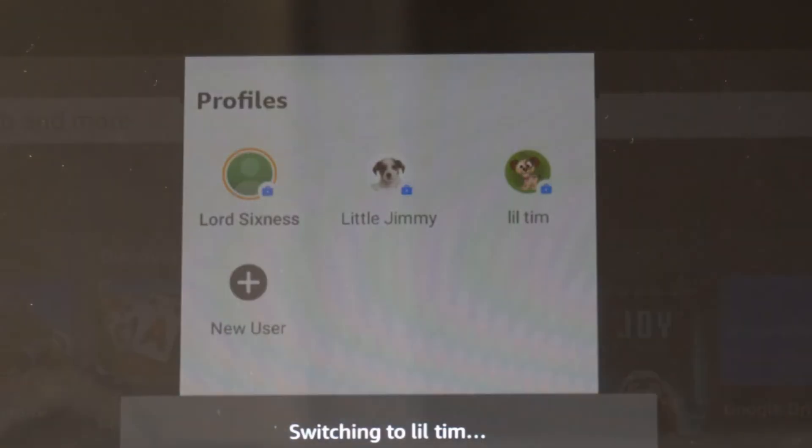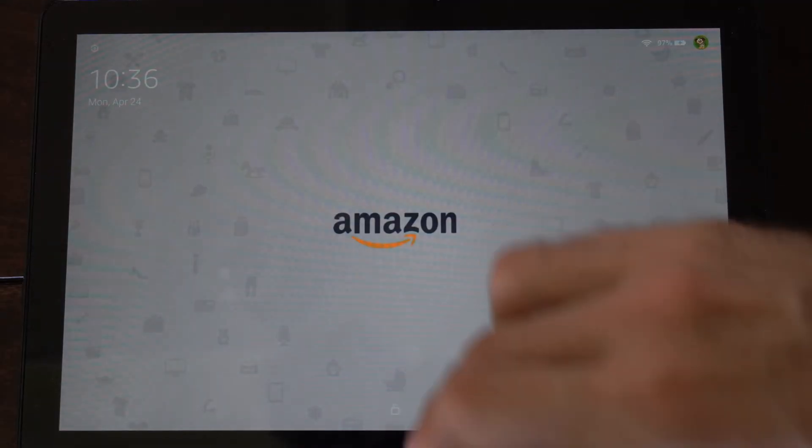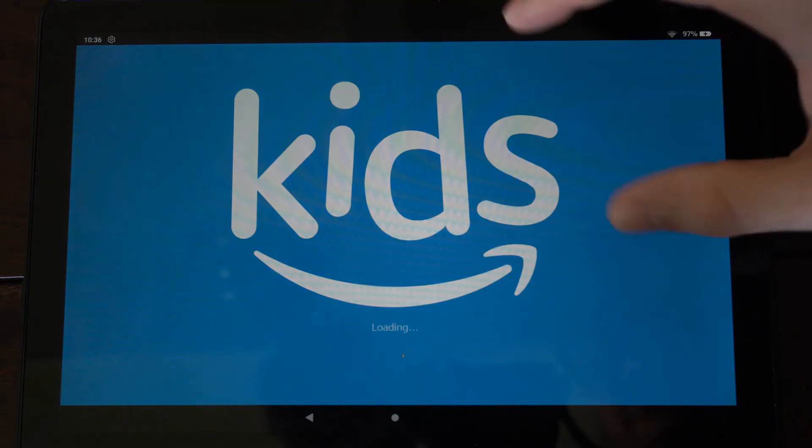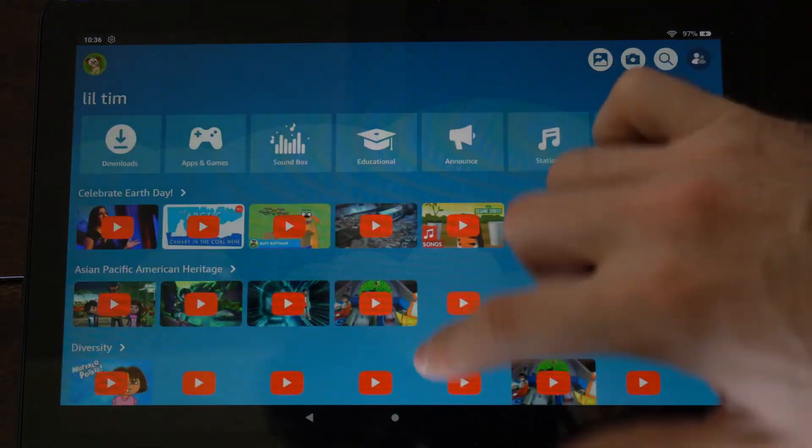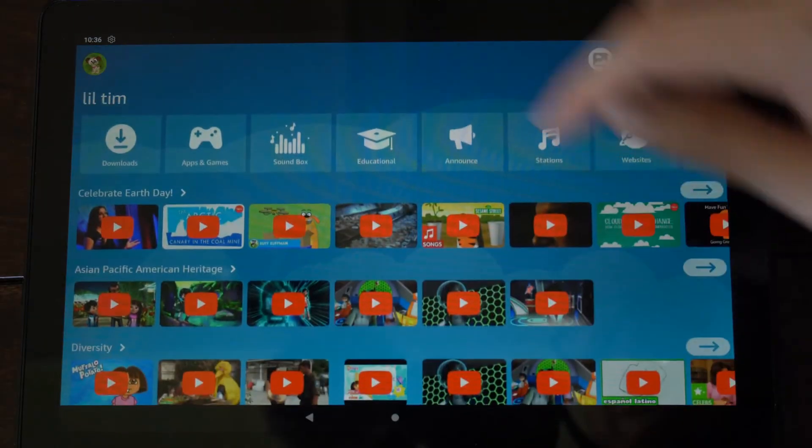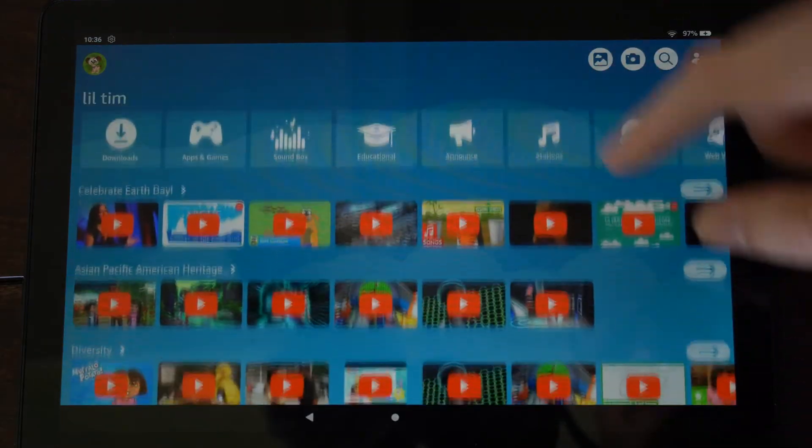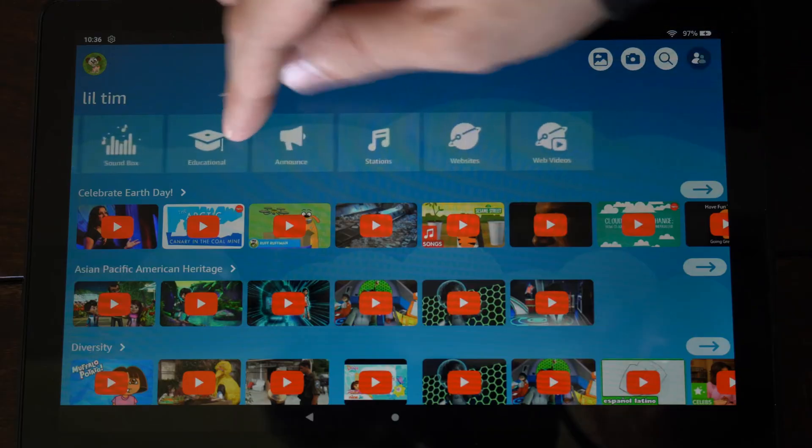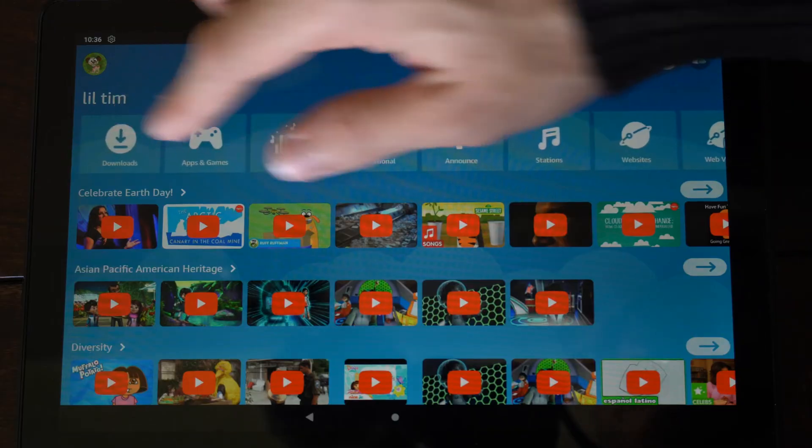The child account is going to look a little bit different than a normal profile. It's going to say kids on the top right here. Now there's a bunch of YouTube videos under here. It's a little bit different layout and I think it's a little bit easier to navigate for some people.